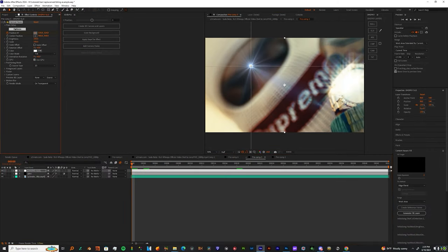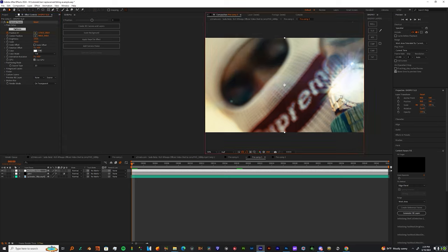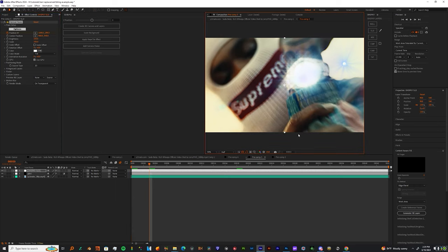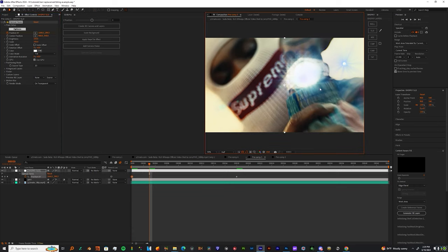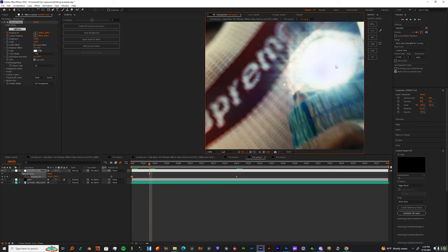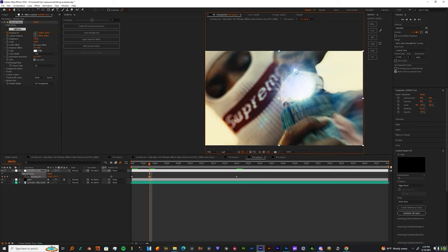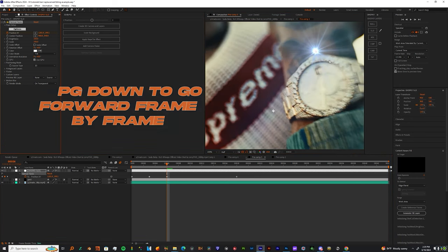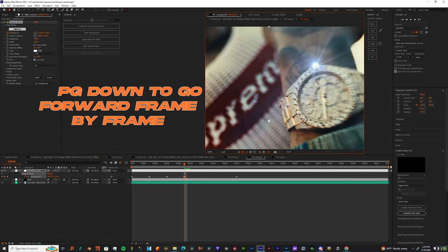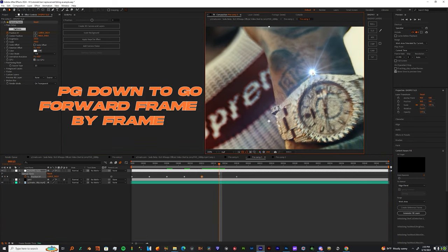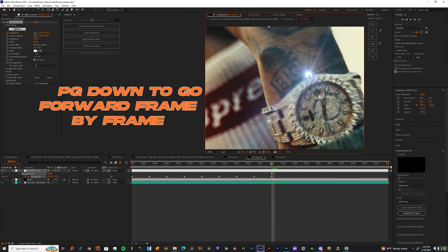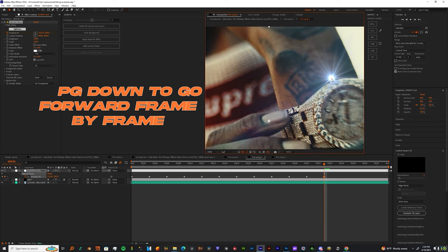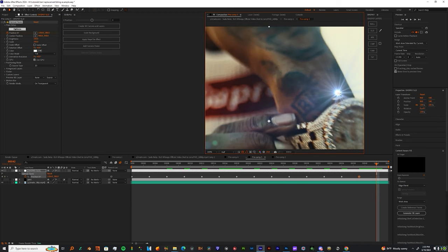You should be on the first frame, but if not, just go to the first frame. Move the target again. And then every three frames, you can just move it to just track the movement. Keep it in position where you've seen it in the first frame, and you should be good.